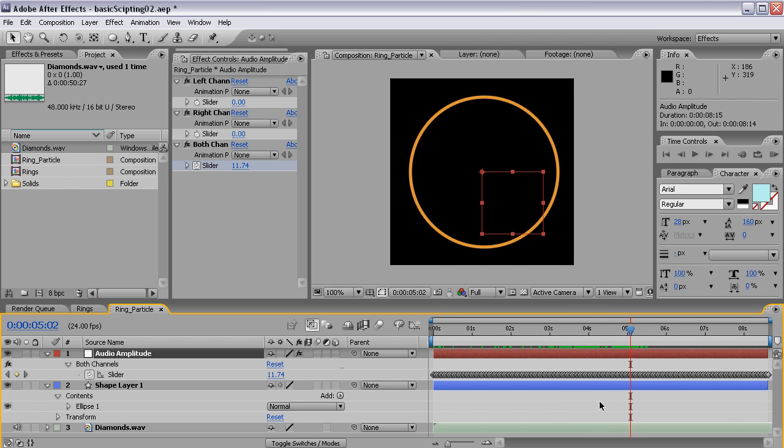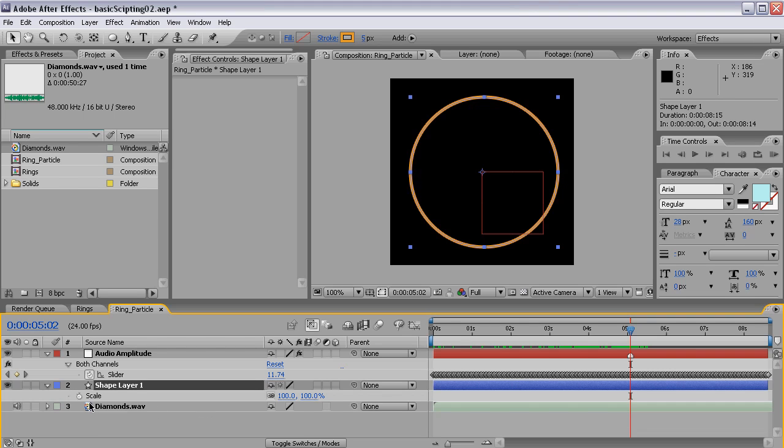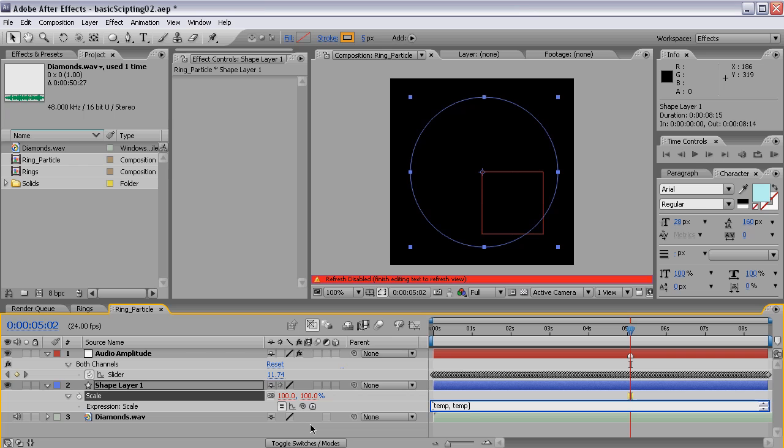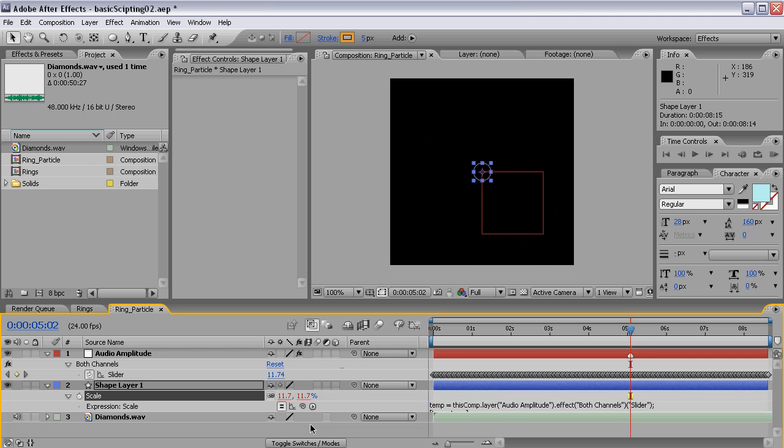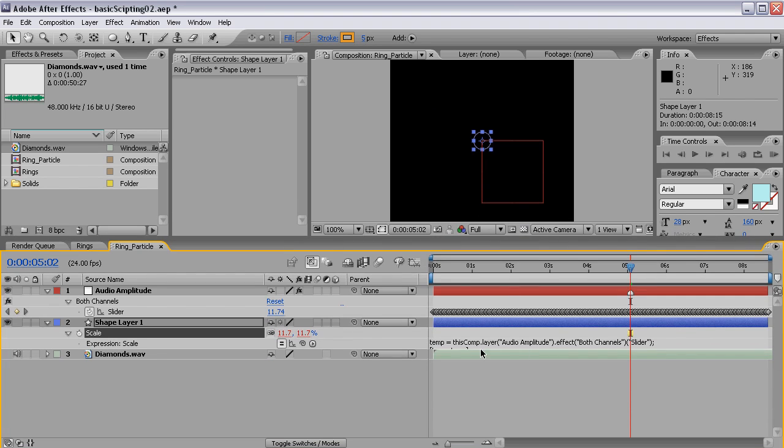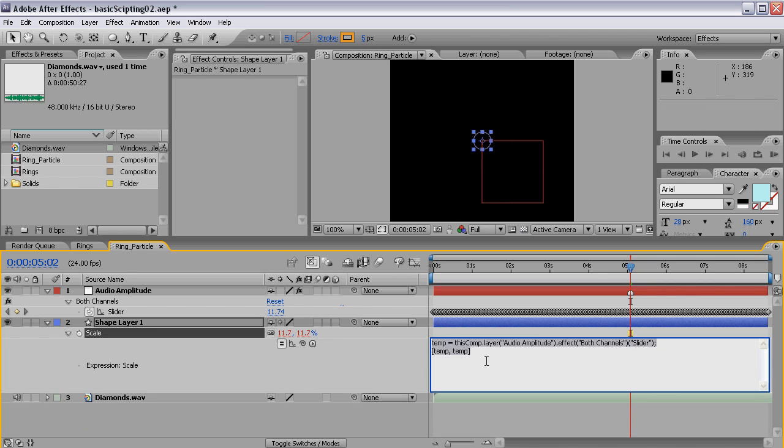I'll press the star on my numpad to add a marker here and I'll press S while I'm on this shape layer to reveal the scale property. I'll click on the stopwatch and just drag this over to the slider. The slider will compensate that this is an array by using both those values for both x and y scale. Actually, I do want this to be like that.